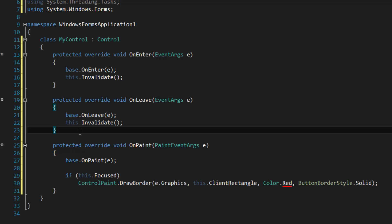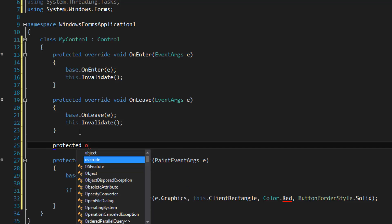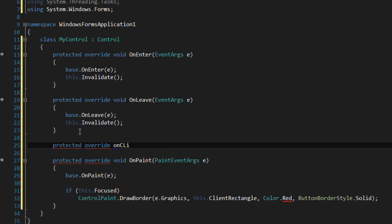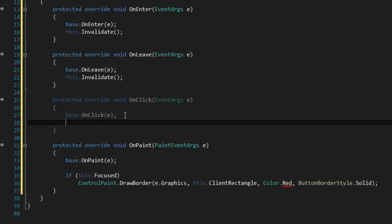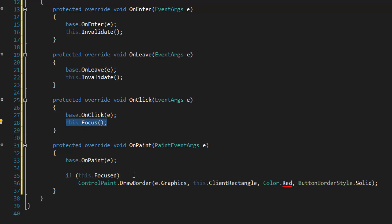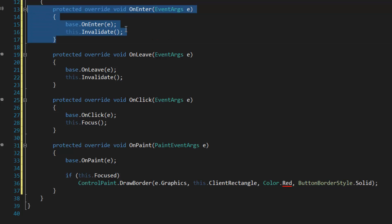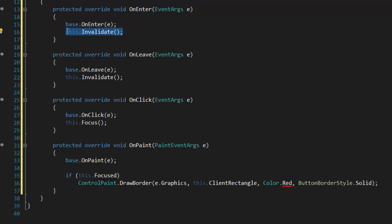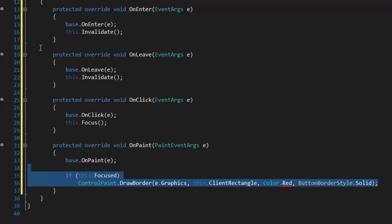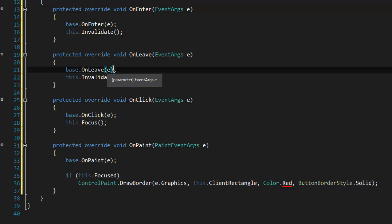Another thing — the control is not going to magically receive focus when you click on it, so we're going to have to do something about that. We can override OnClick and call this.Focus() to give it focus. When we click on the control, Focus gives it focus, then the OnEnter override is called which calls Invalidate, and then it goes down to the paint override and draws the red border. We're going to get a red border when we click on it.